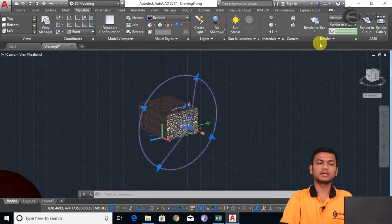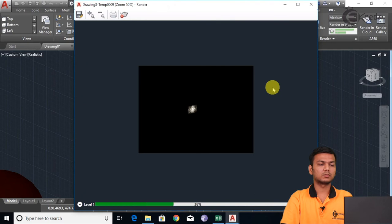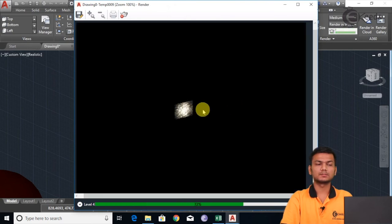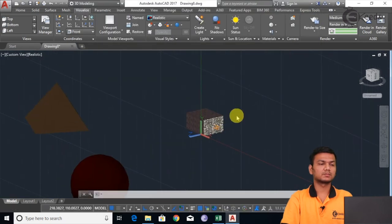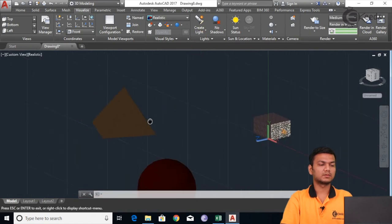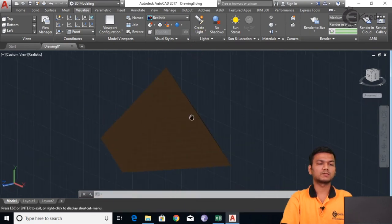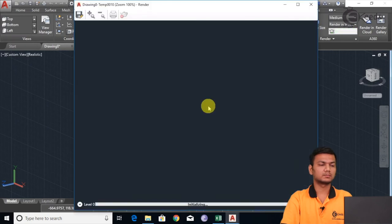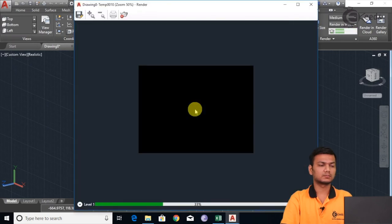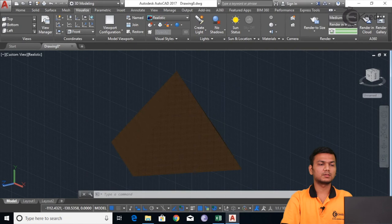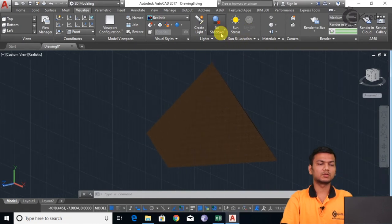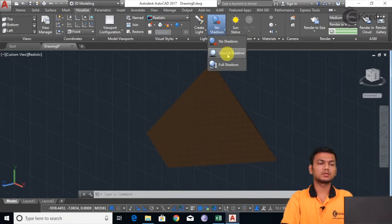Again we will click on Render to Size — that is glowing more than earlier. So like this we can use the spotlight to give the light in a specific direction. Now we will see how to give the distance light. We will apply this on the pyramid. Suppose you want ground shadows you can just click here to get the shadows.